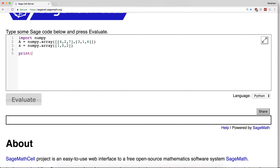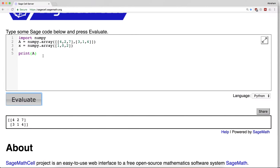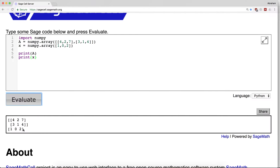So for example, I can say print A, we know what that does. I can also say print x. I know what that does - that's going to print off 1, 0, 2.